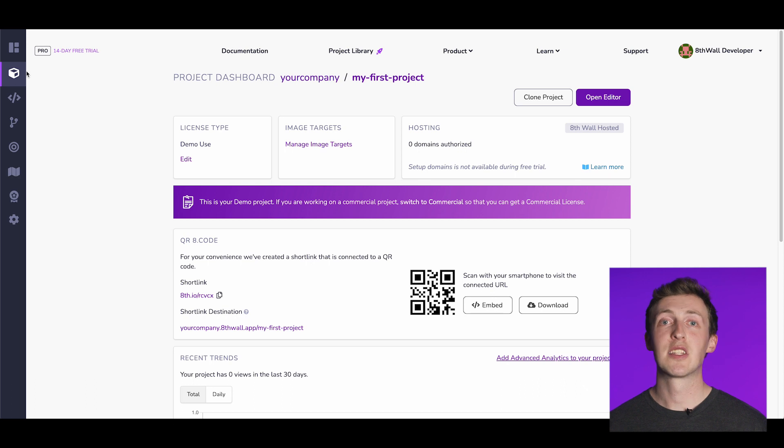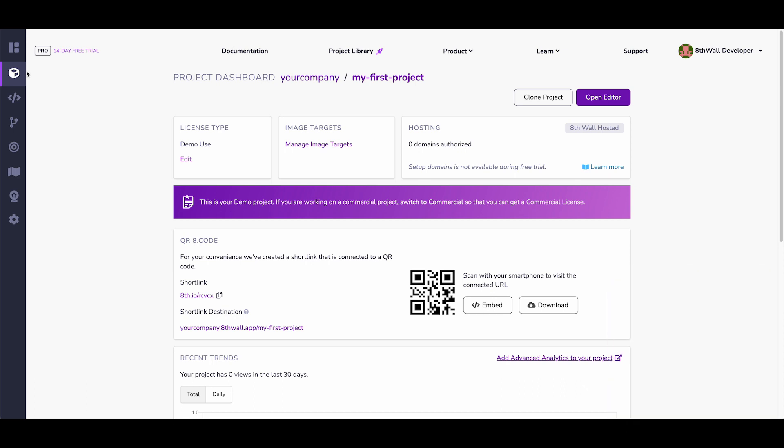Now, let's take a tour, beginning from the top and moving downwards on the left-hand navigation bar. First, this tab takes you back to your workspace, where you can add team members and edit account settings.